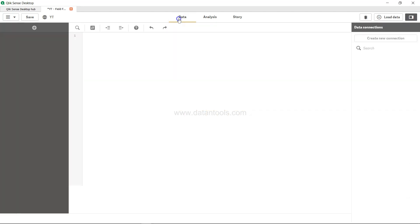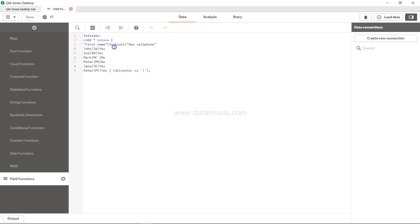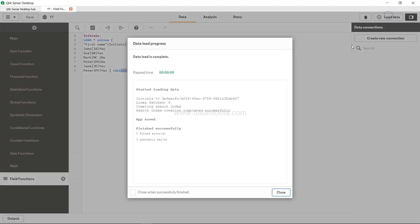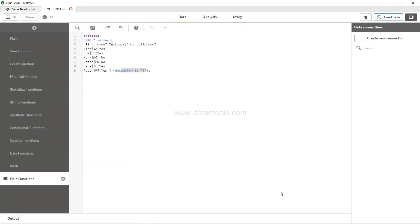For data, we have a very simple dataset: first name, initials, and cell phone field with their respective values. All these values are separated by the pipe, so the pipe is mentioned as the delimiter. We will load this data and experiment on this.